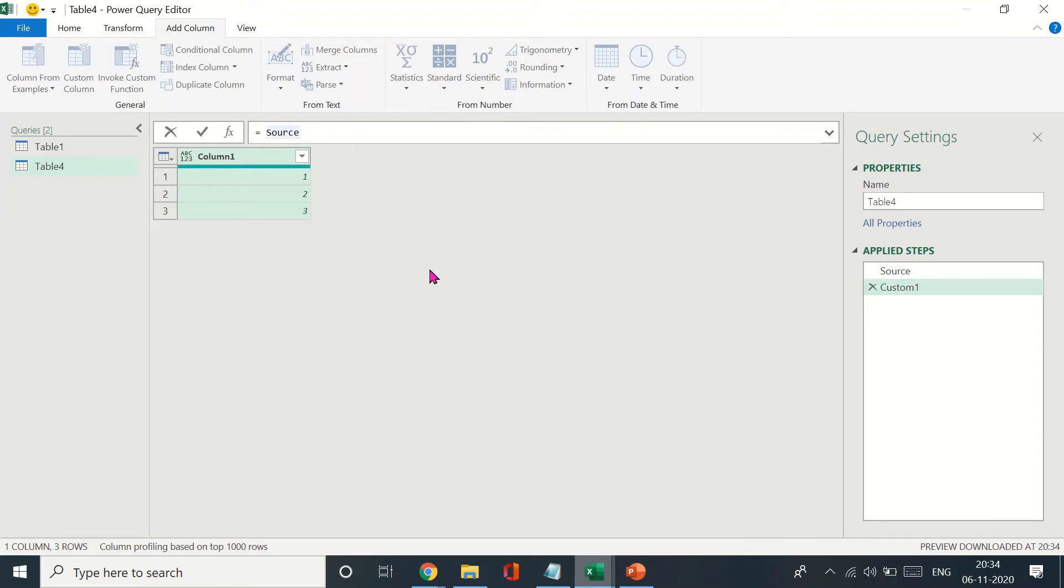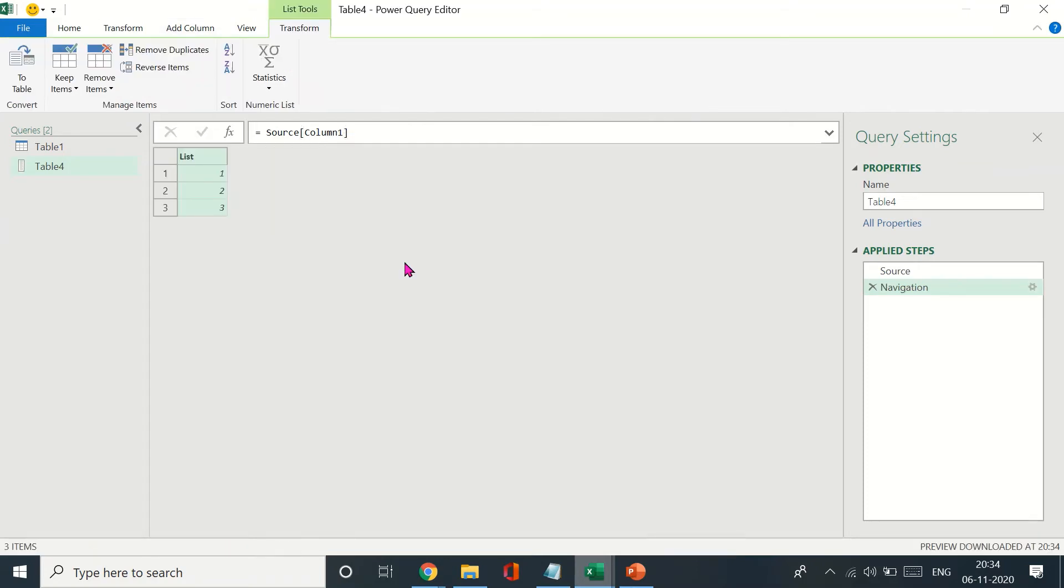What you want to do is come back down to the previous step, the first step which is the source, and then you just type the name of the column. In this case it's column one. Once you press enter, this gets converted to a list. You come back to the previous step and enter the name of the column, and that entire column gets converted to a list from values.